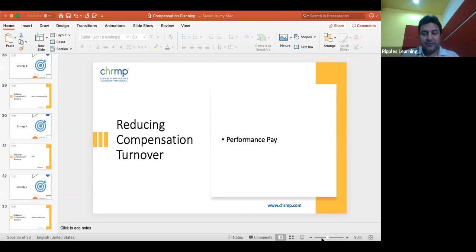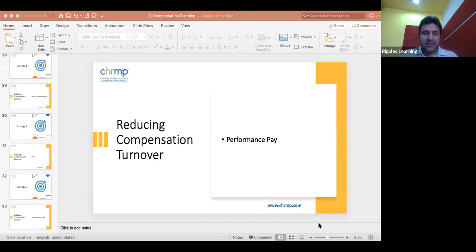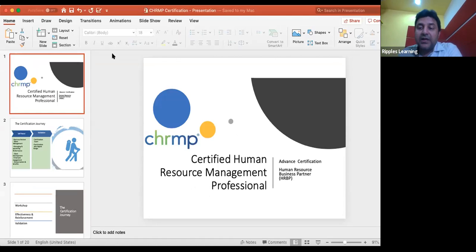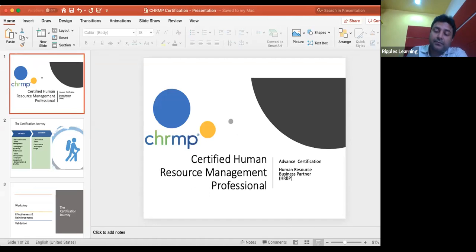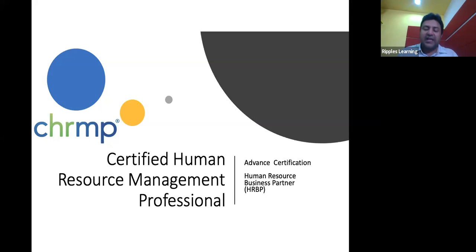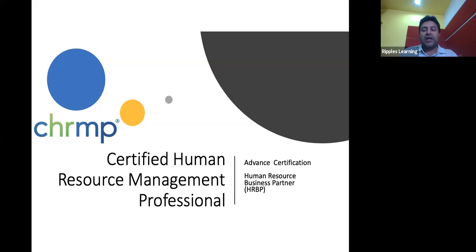To summarize the seven strategies: strategy one is salary slabs, strategy two is salary surveys, strategy three is open-ended pay structure, strategy four is hiring interns and commission-based agents, strategy five is employee stock options, strategy six is increasing probation period, and strategy seven is performance pay. Compensation benefit planning is a fascinating and diverse domain within human resource management.